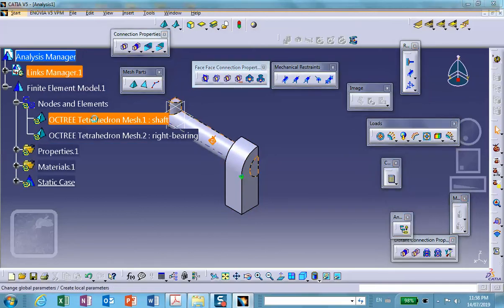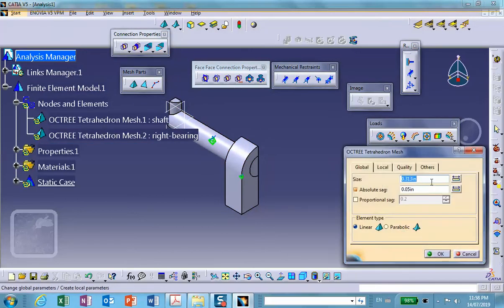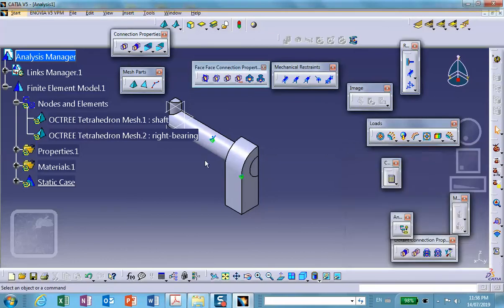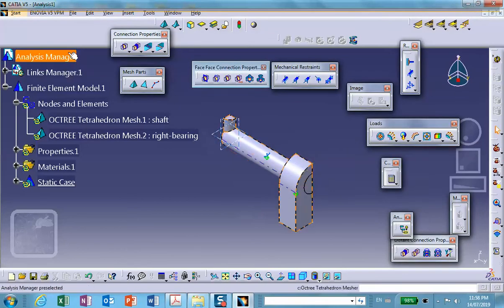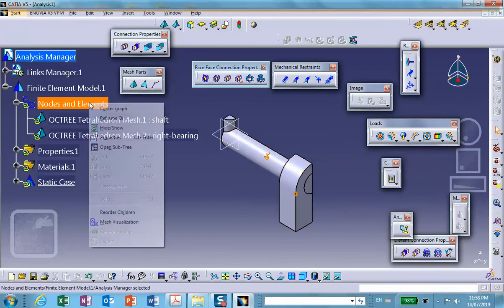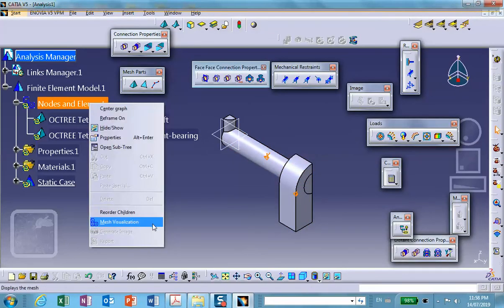Okay, you can look at the mesh, right-click mesh visualization. Over there, deactivate the mesh.